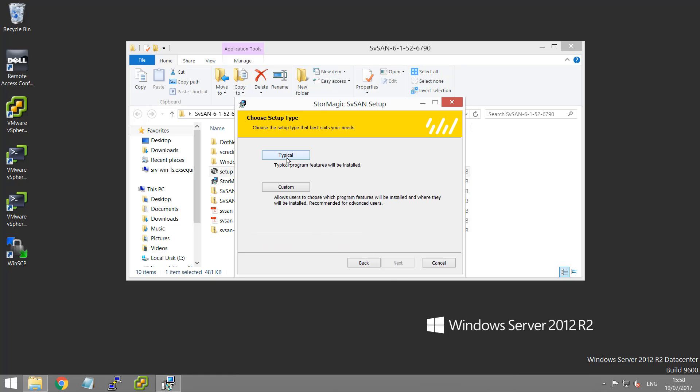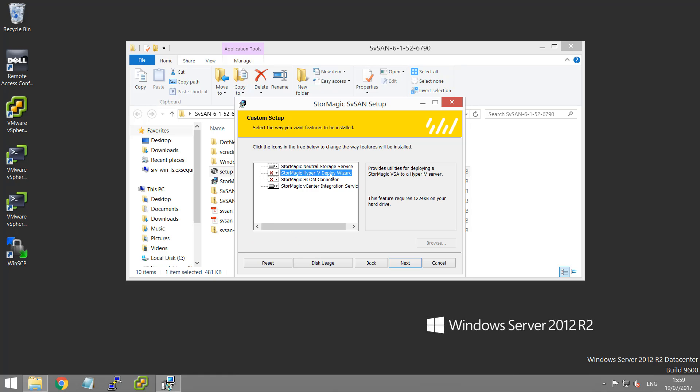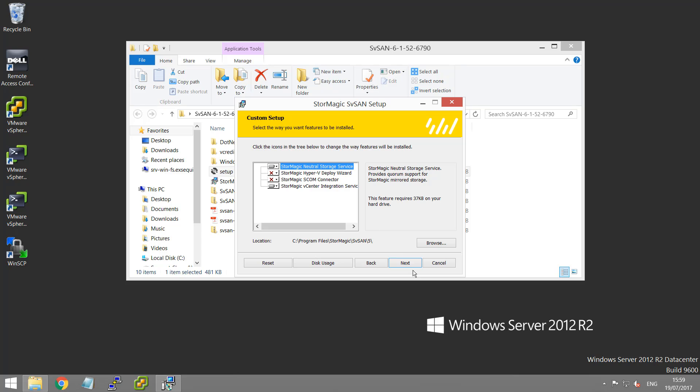Click next on the first screen. Set the terms and license agreement. A typical installation here would be suitable, but I'll take you through the custom options to explain the different parts of the plugin. Here you'll see we have the vCenter integration services. This is the plugin that allows you to deploy the VSAs and create the storage. We also have our neutral storage service and that installs automatically as part of a typical setup. We also have the StorMagic SCOM connector, which is for system center. And that's something that you can install optionally. And we also have there the Hyper-V deploy wizard for when you're deploying SVSAN onto Hyper-V. So I'm just going to leave the NSH or neutral storage service and our integration services packages selected and click next.